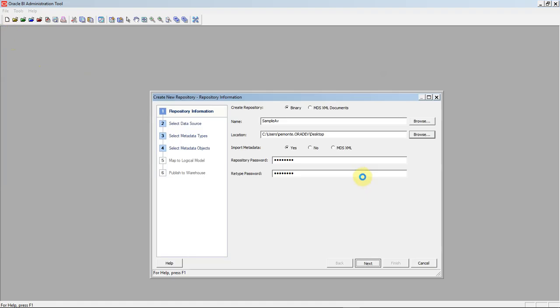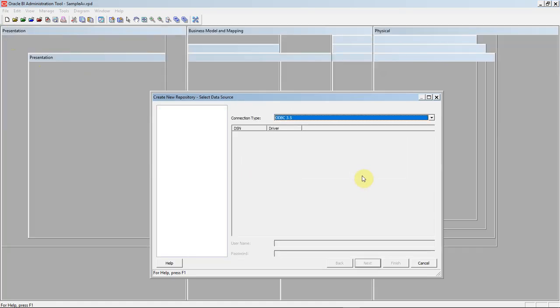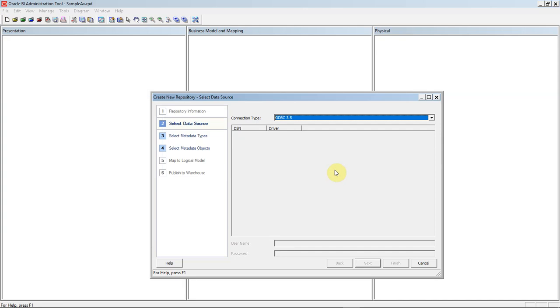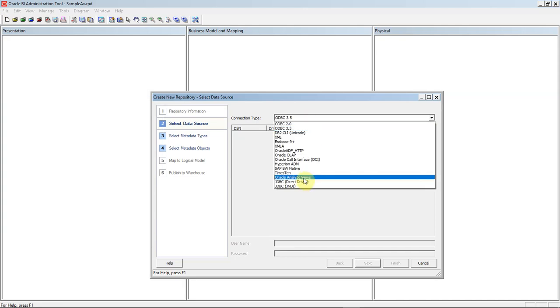To start this process, we'll launch the latest release of the Oracle BI Admin tool. New for this release, what we'll see from the drop-down is a new selection in the connection type called Oracle Analytic Views.